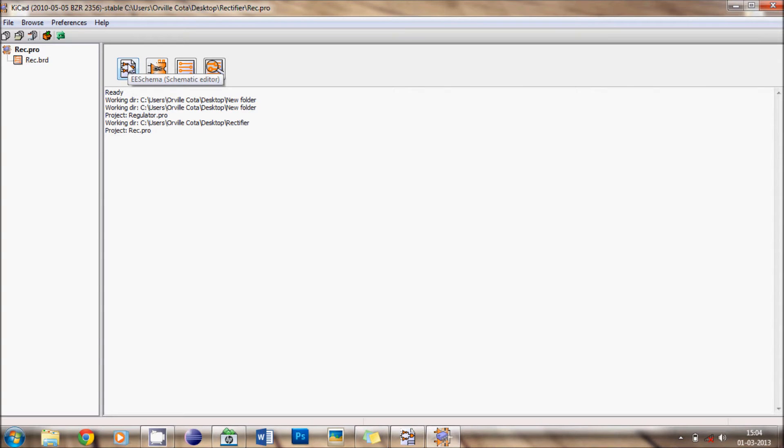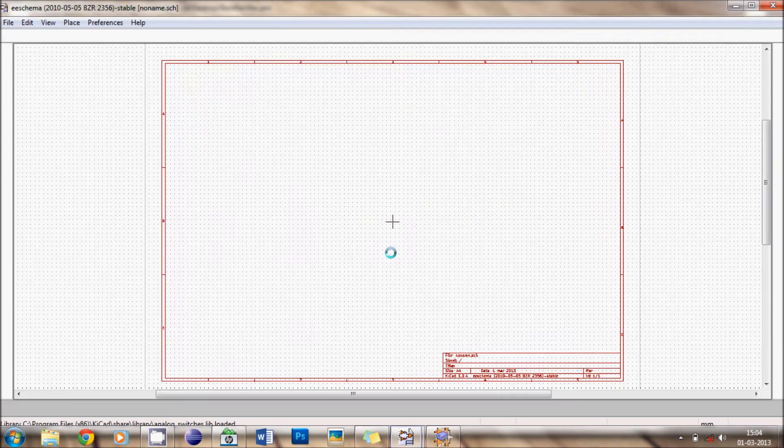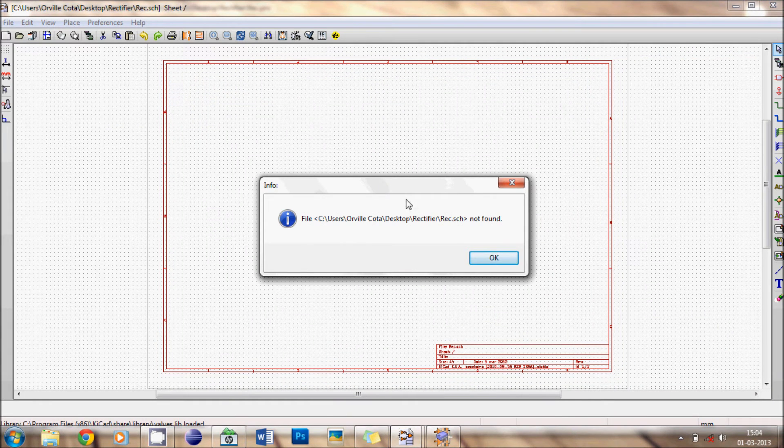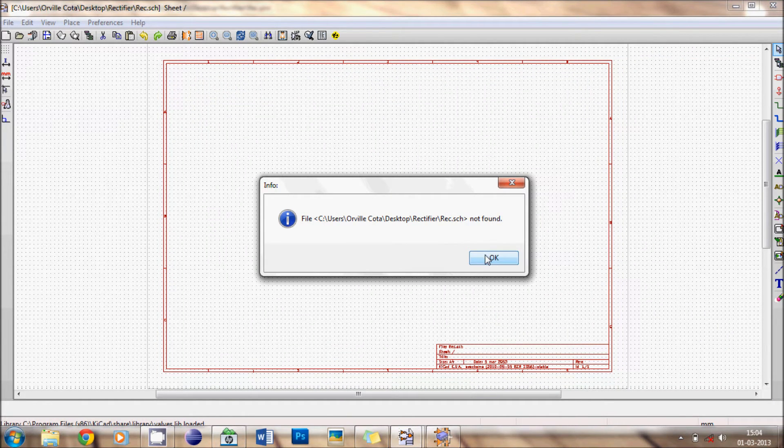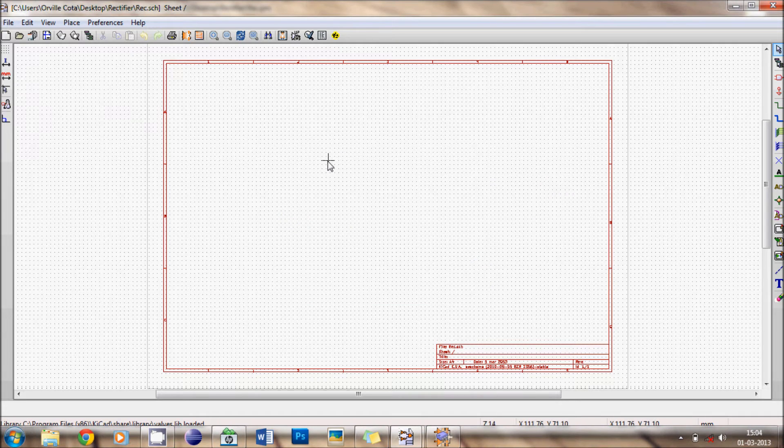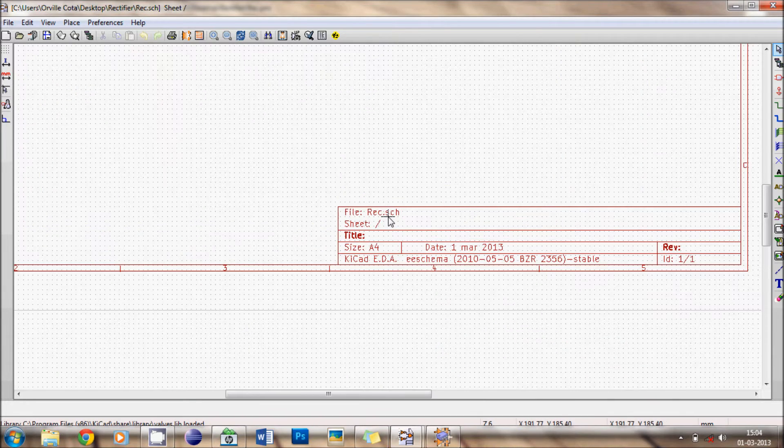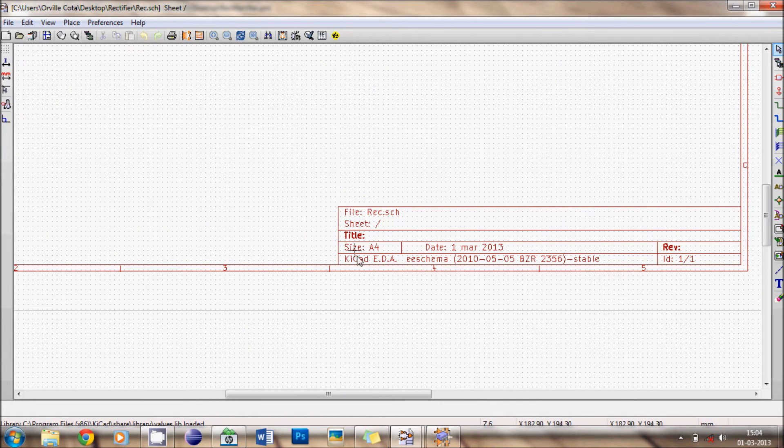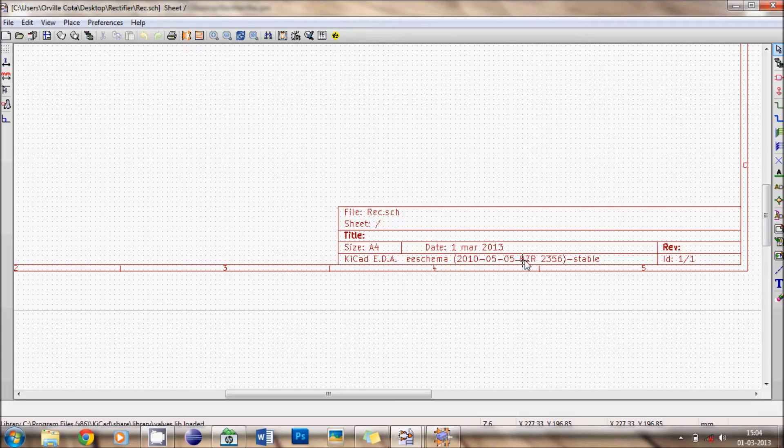So first step, we create a schematic. Already running, ok. Now in the morning comes, always neglected, there is no problem. So this is the page of the schematic. You zoom in and you see the file name is REC on a A4 size and it is created on this date.